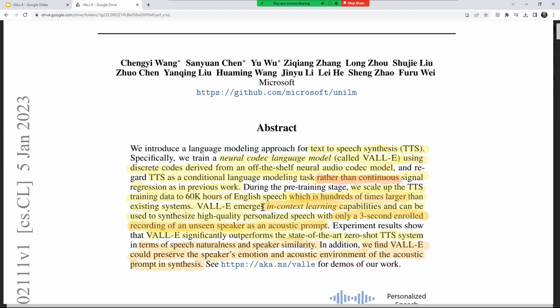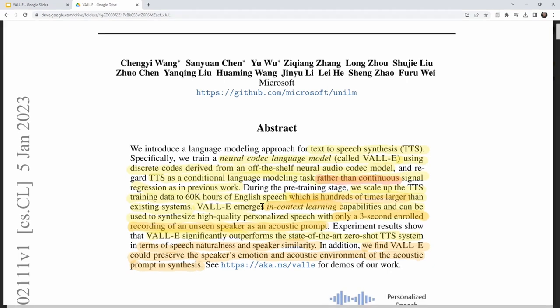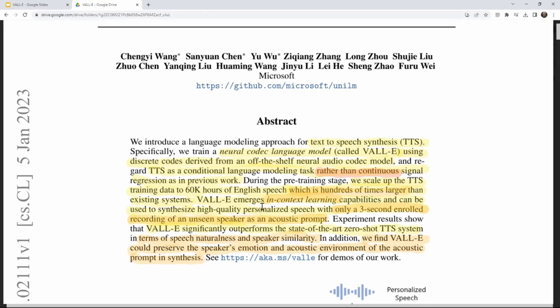These big models have something called in-context learning capabilities. Even without seeing a sample from the user, it will figure out how to convert generated speech to that person's intonation, pacing, and acoustic environment — all without being specifically trained on it. It does this at generation time. That's extremely powerful.